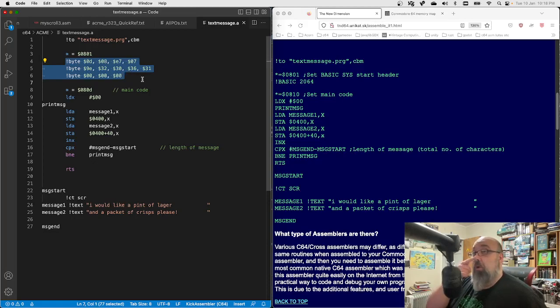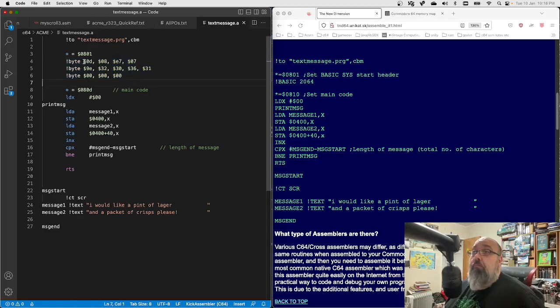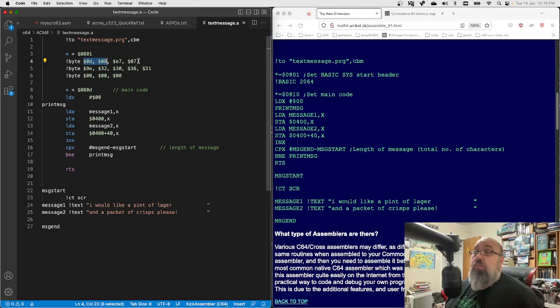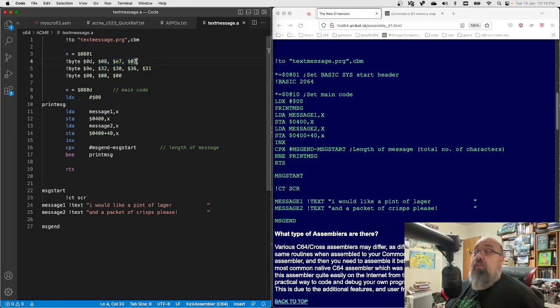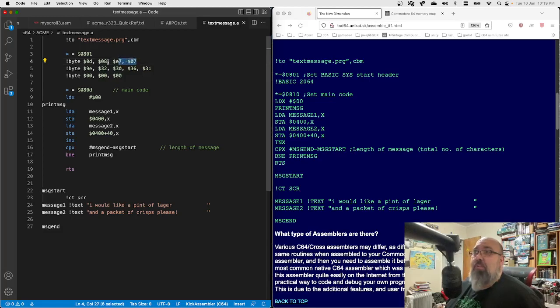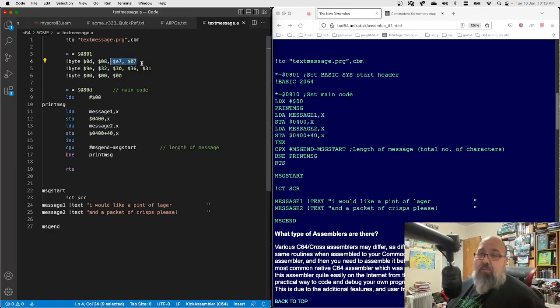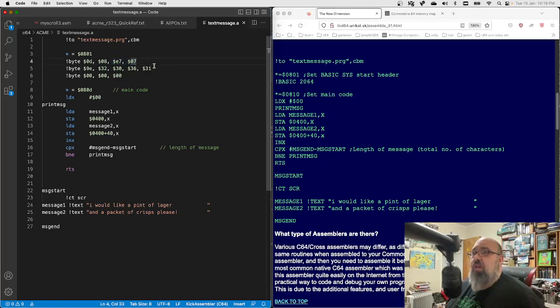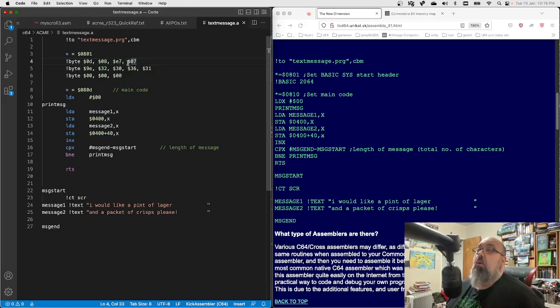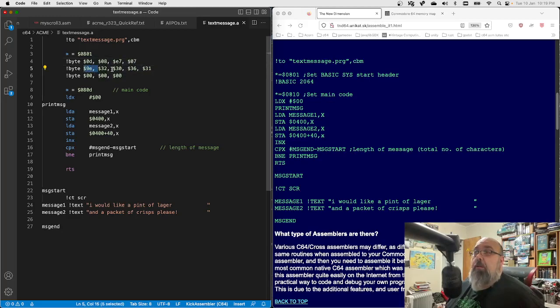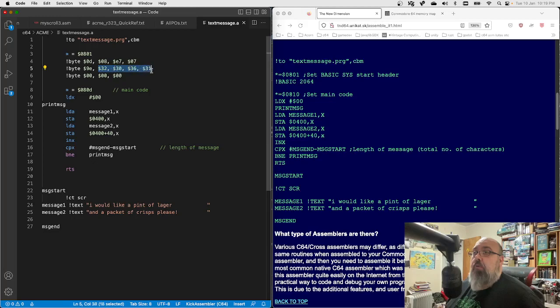Basic 2064 would just leave you a basic header. 2064 decimal is 0810 hex. So anyway, I just recreated my own basic header. So this is the start address. This is the basic line numbers, so I've made it 2023. Some people start with a basic line number of 10. 9E is the opcode for the SYS command, and then a lot of people put a space in here but it's not necessary.